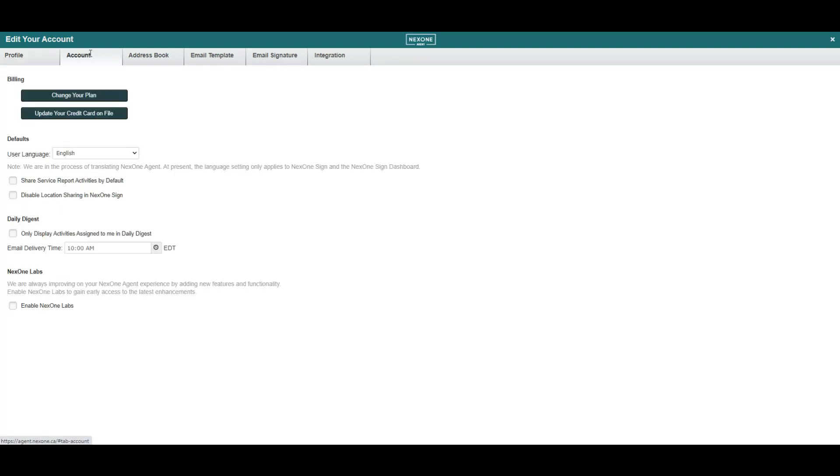Under the Account tab, you can change your plan or sign up for a monthly or yearly subscription. Once your subscription is on file, you can update your credit card information.